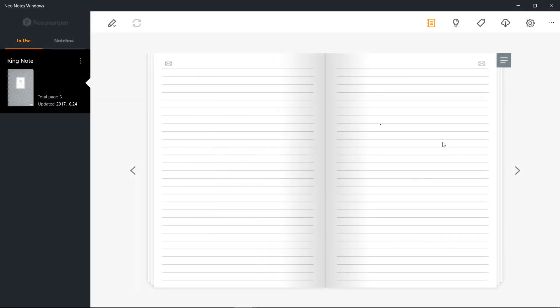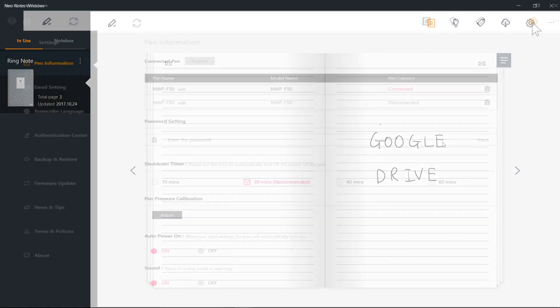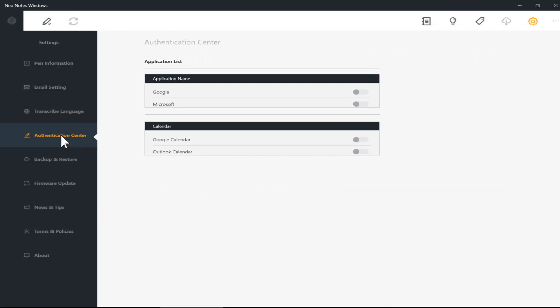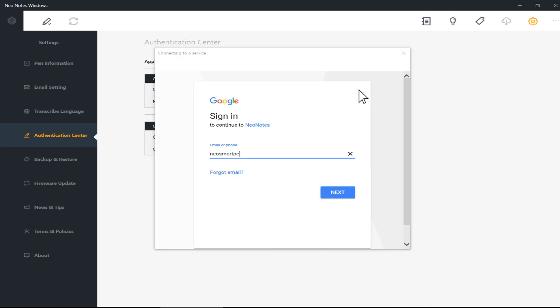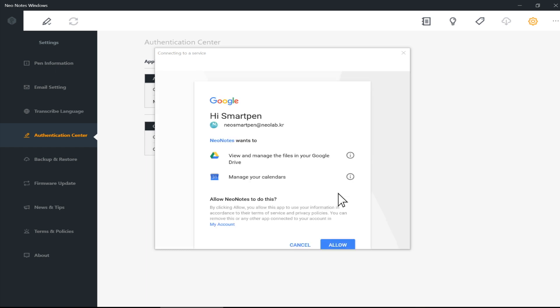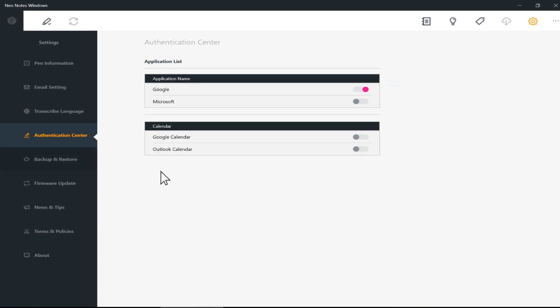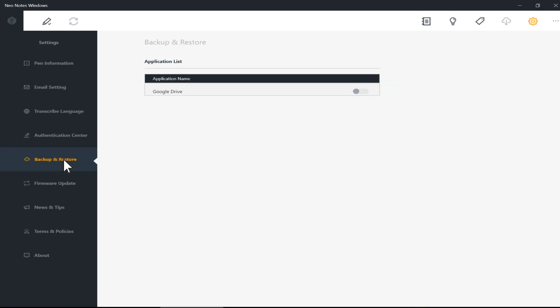Second, you can also backup your writings to Google Drive once you have registered your Google account. To register your Google account, go to Settings, Authentication Center, and toggle on Google Drive. Log into Google account, and then click Backup and Restore to activate your Google Drive.